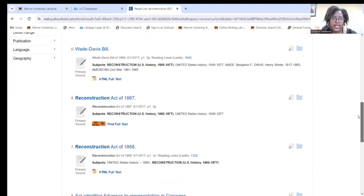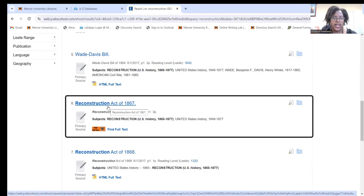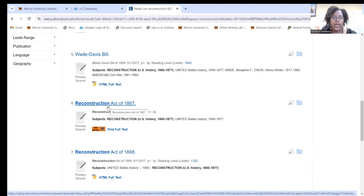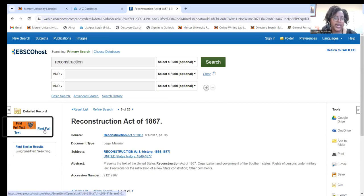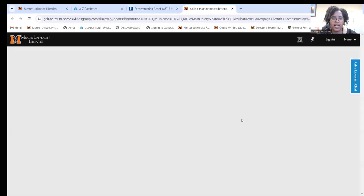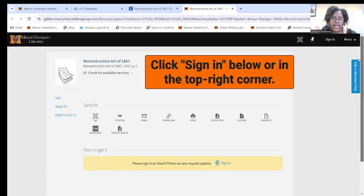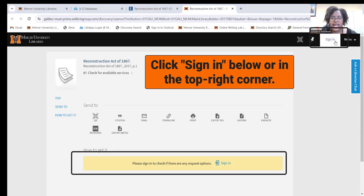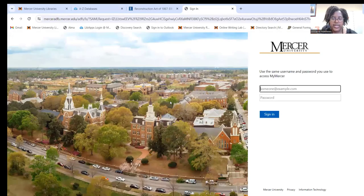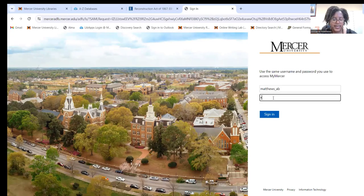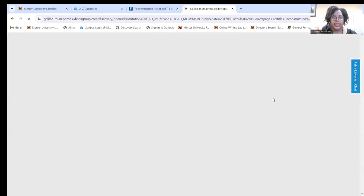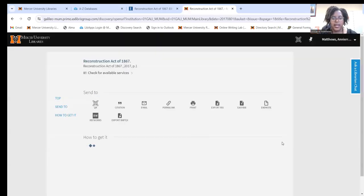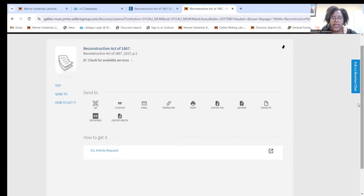Let's say I wanted to look at this source right here, the Reconstruction Act of 1867. We may or may not have this source through the library. But if you click on find full text over here, you can see if it will come up in one of our databases. To see that, you will have to sign in with your student ID number and the password that you use for Canvas.